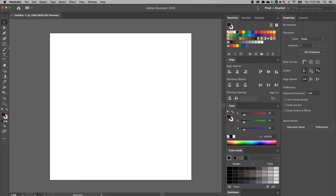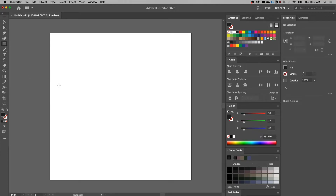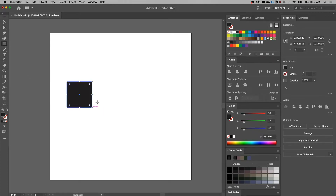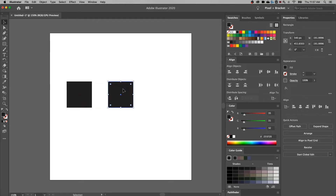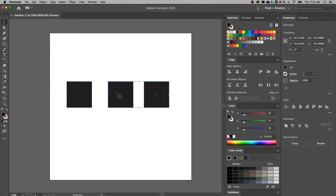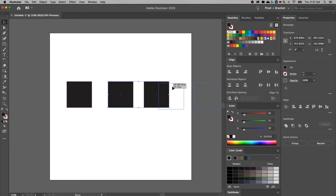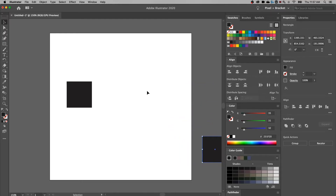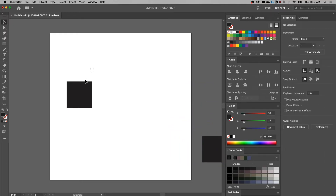First thing, we need some objects. So I'm going to create just some squares out here — we'll create one like that, and then I can duplicate them out if I'd like, just like so. So we have a couple, and I'm going to move a couple of these to the side for now. We're just going to look at this one square.